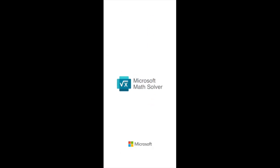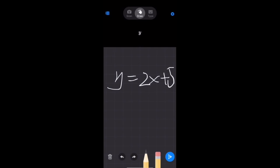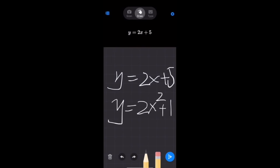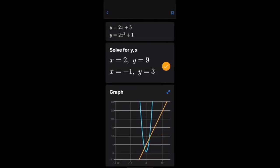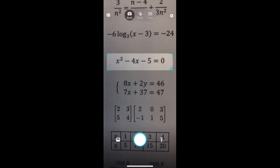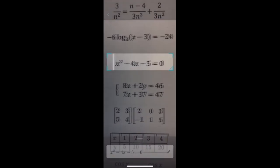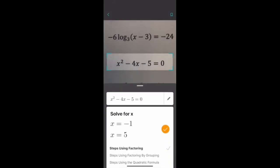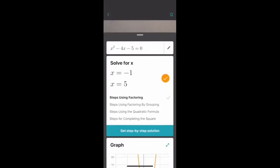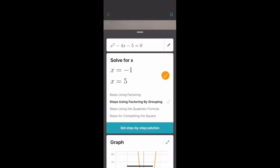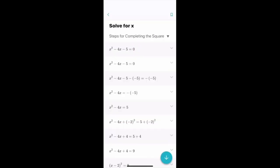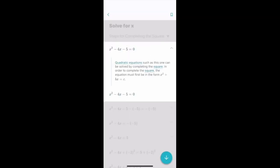This is really cool. If you're using the app for iOS or Android, you can simply draw the problem on the screen, or you can scan the problem with your camera using the app to have it recognize and solve the problem for you with the free step-by-step instructions.